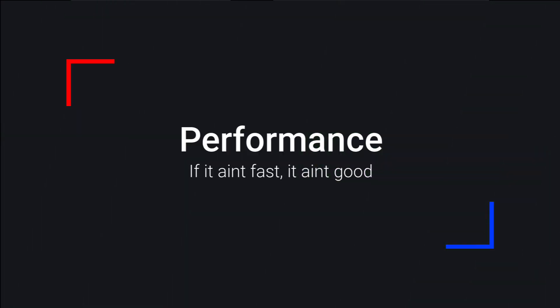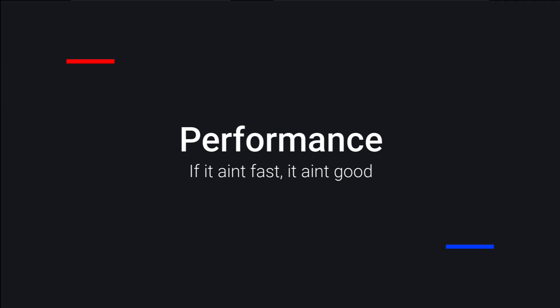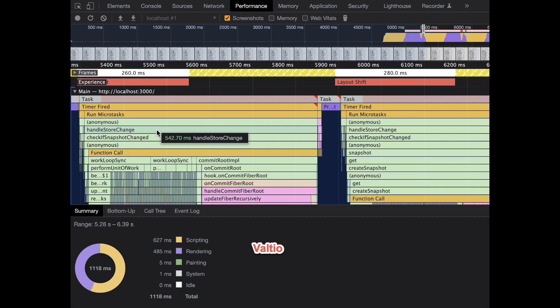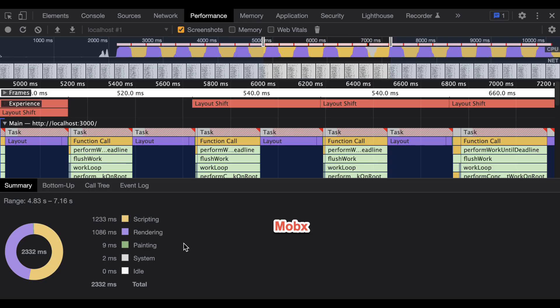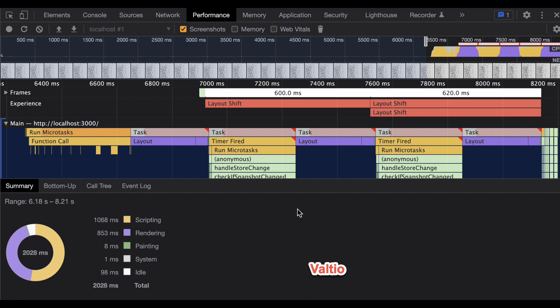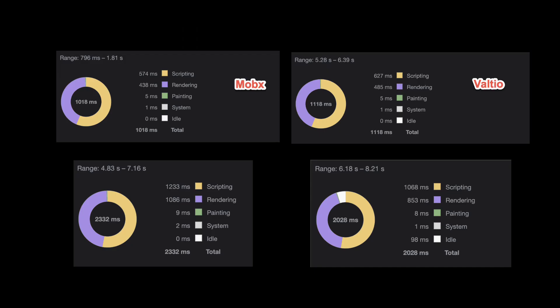One more concern that you might have with Valtio is how well does it perform, so we've done some testing. A good way to measure performance is to measure it against something that you know to be good, and we know MobX to be good. So what we did is we rendered UI that would dynamically change every half a second containing 10,000 rows of data. In terms of performance, it performs very similar to MobX, as you can see from the different screenshots. To be honest, most of this work is happening within React, not within the state management.